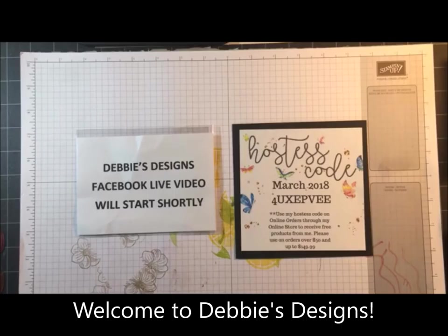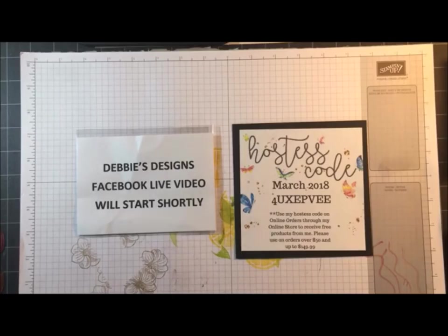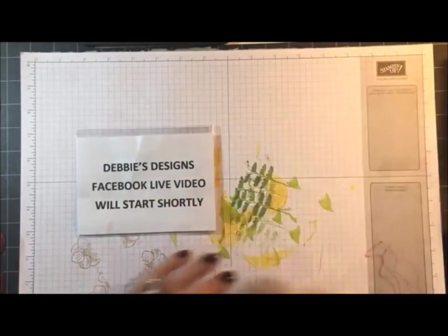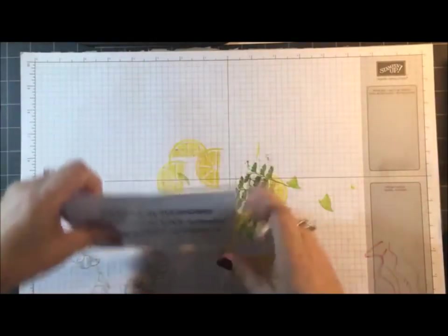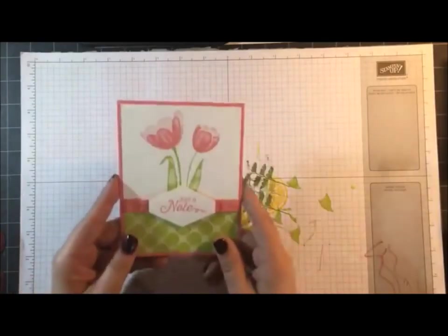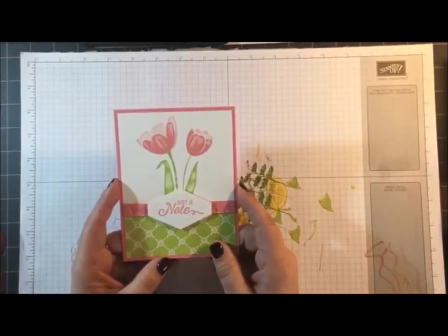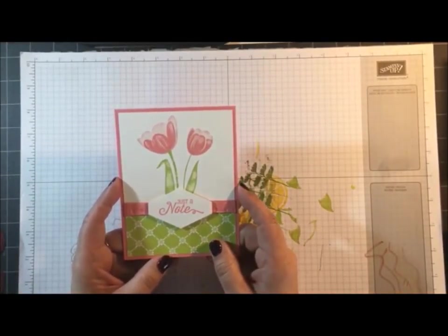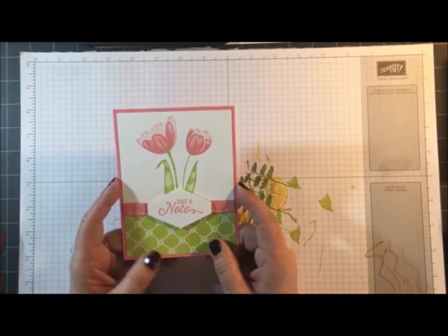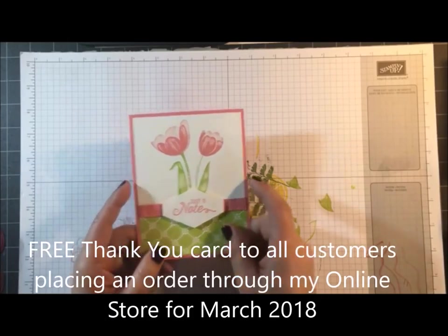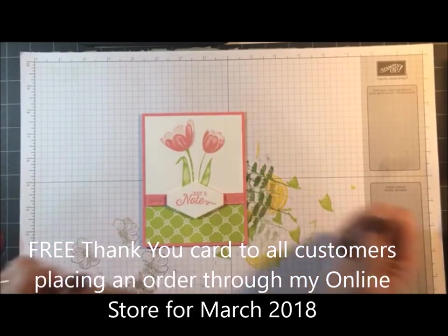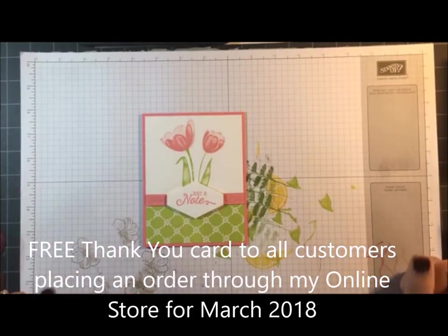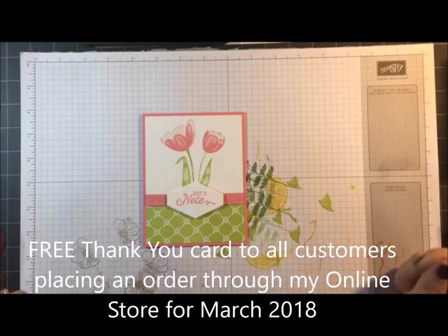I know a lot of you guys will be watching later on. Today what I want to focus on is showing you how I made this card. This is actually my thank you card for all of my online customers that place orders with me each month. I send everybody a thank you card and this is the one I'm doing this month.